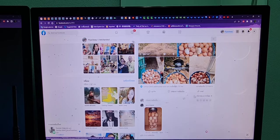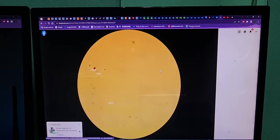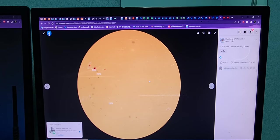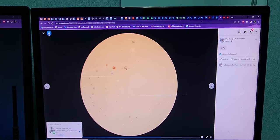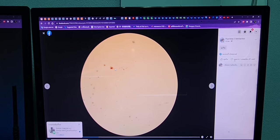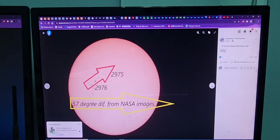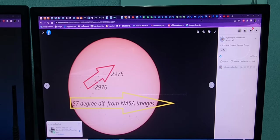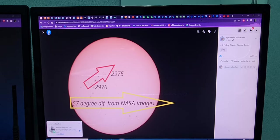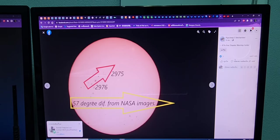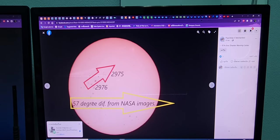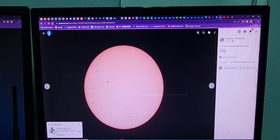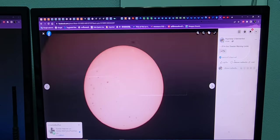The sun rotation, as I post on my website, sun rotation from NASA, animation from NASA, from left to right, 2975 to 2976. But yesterday morning, I take a photo about 11 o'clock before noon. The sunspot moved about 57 degrees different from NASA image. You can see that. Nobody wants to talk about that.